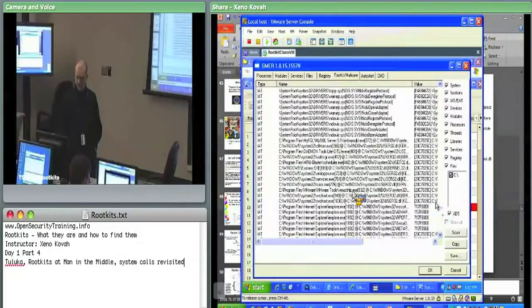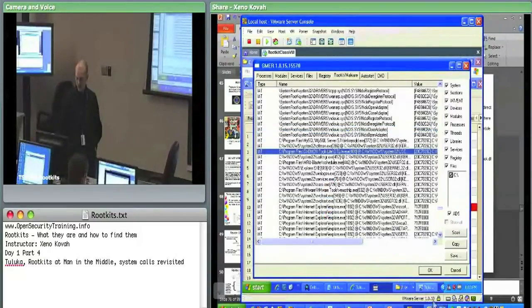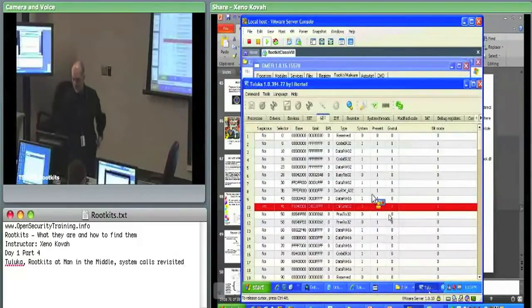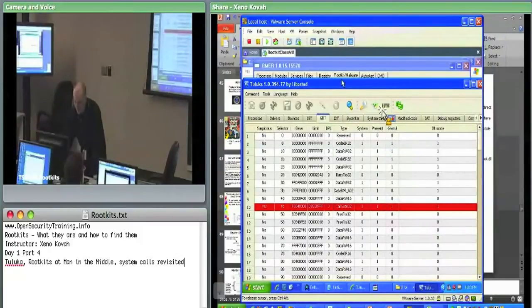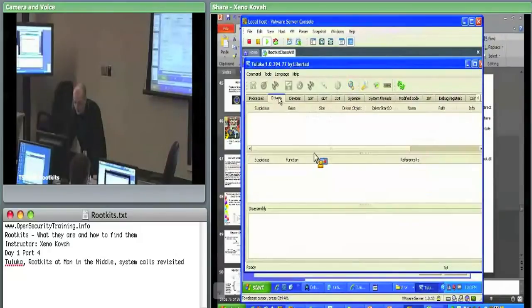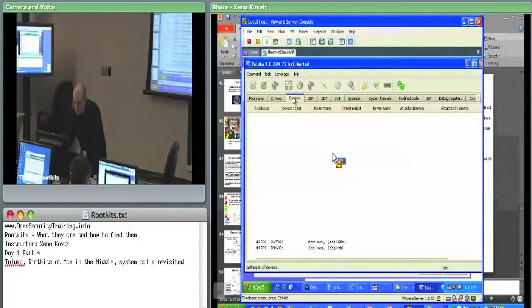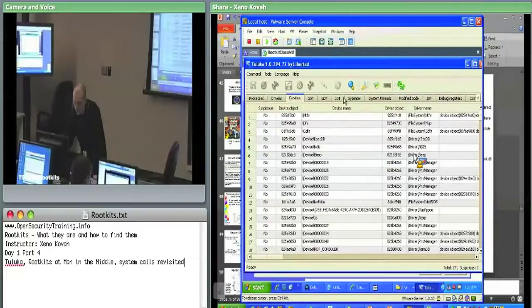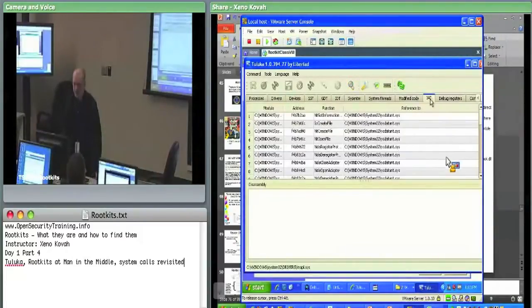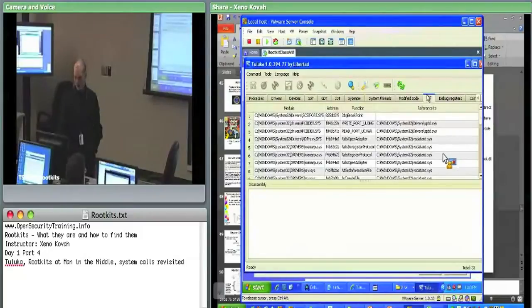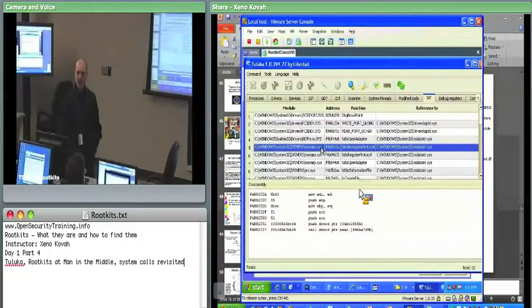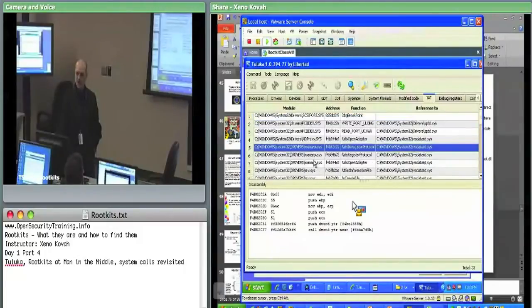There are IAT hooks in both kernel space and user space. We can see the same sort of thing in Tuluka — it has an IAT tab showing import address table hooks. Here are the kernel ones. It looks like Tuluka actually doesn't tell you about IAT hooks in user space, so there's a back-and-forth in terms of tool coverage.